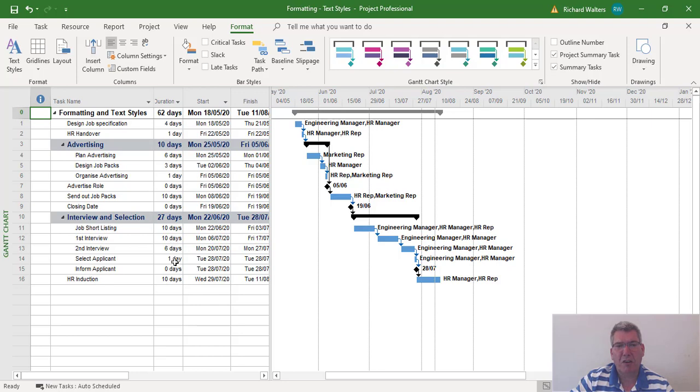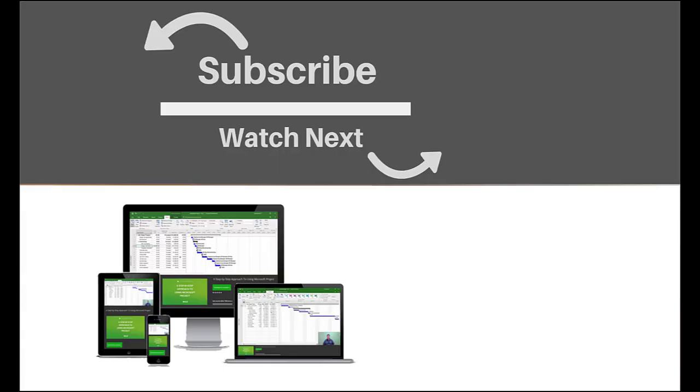If you enjoyed this video, make sure you like and subscribe to our channel. Hope to see you for the next tutorial, and thanks for watching.